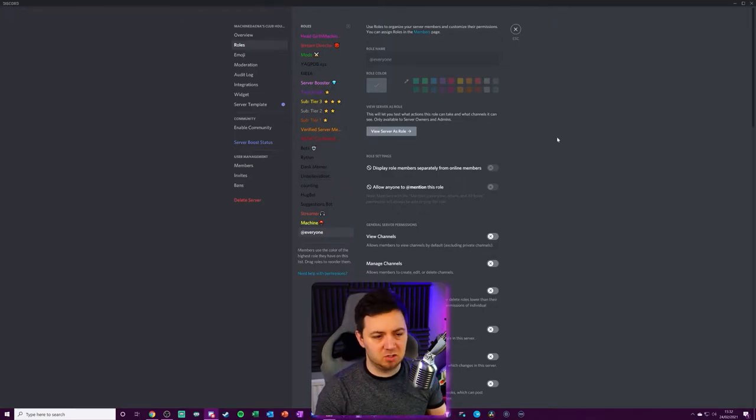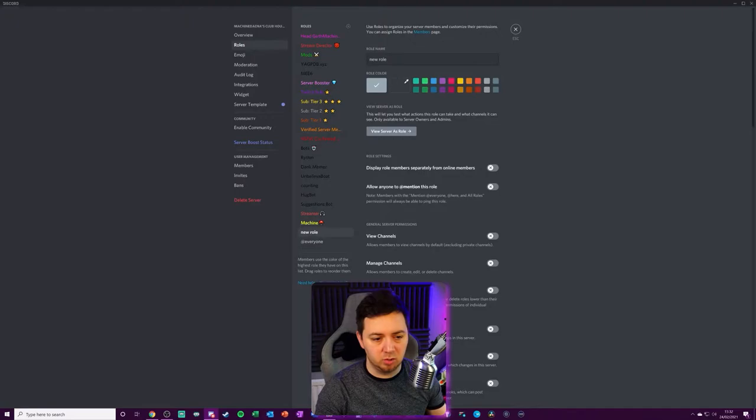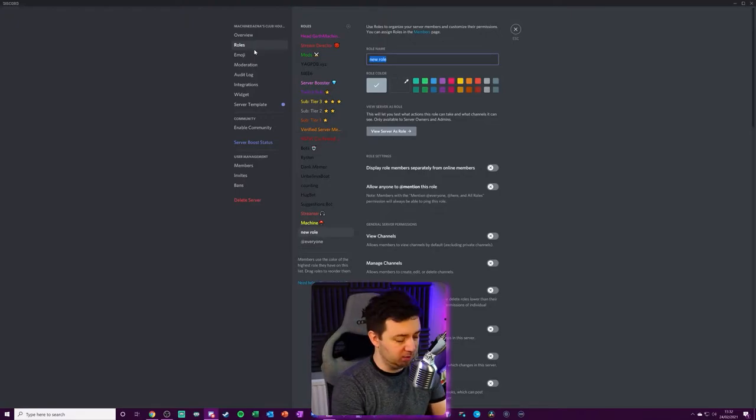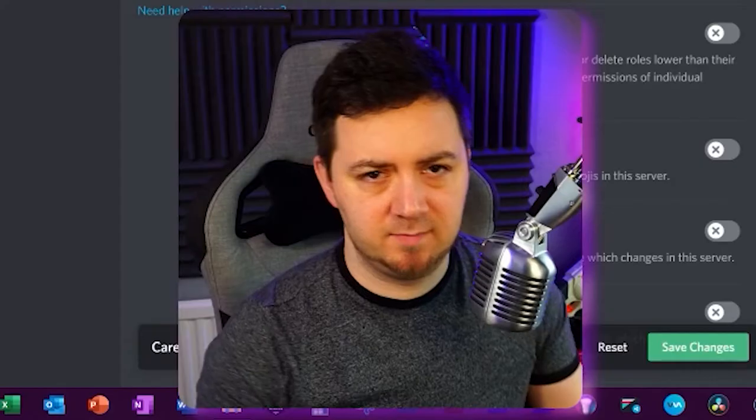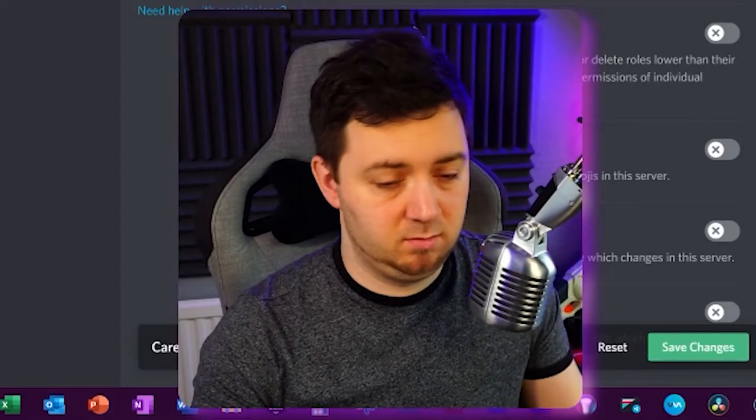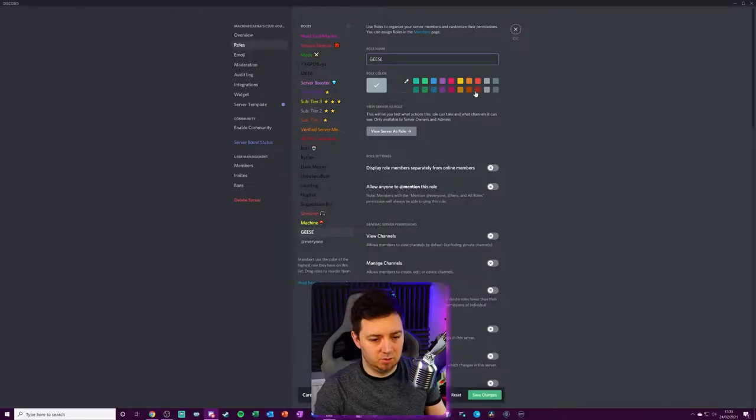Let's just quickly add a new role. You can click on the plus icon here to create a new role. We can give it a name like geese.